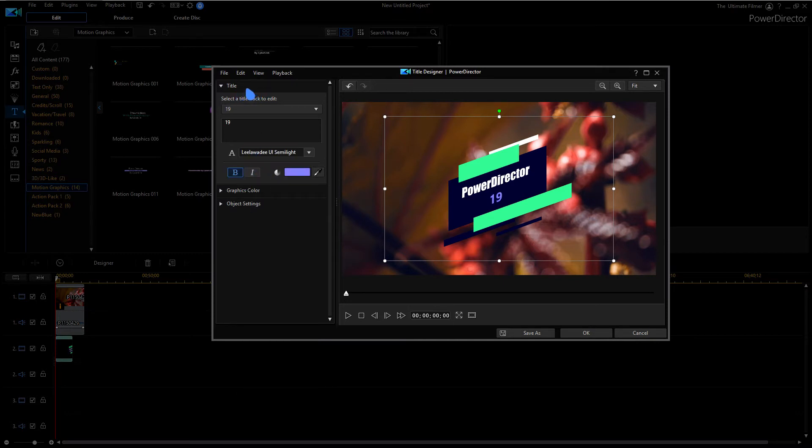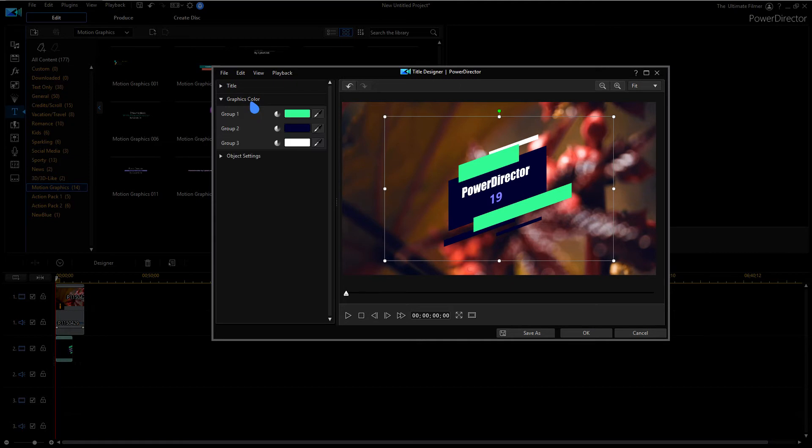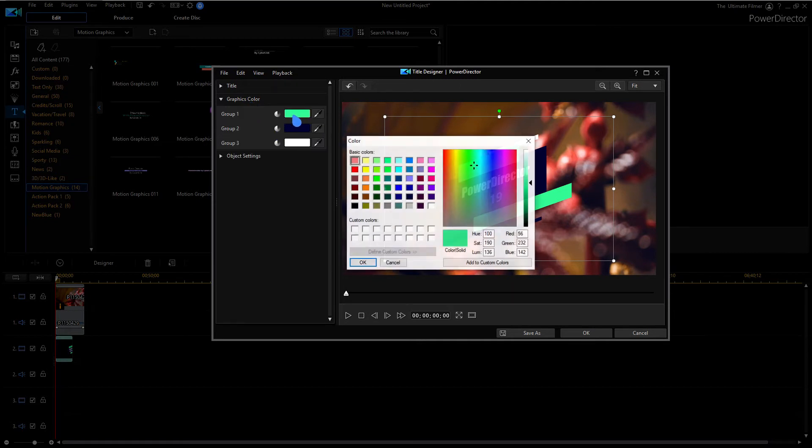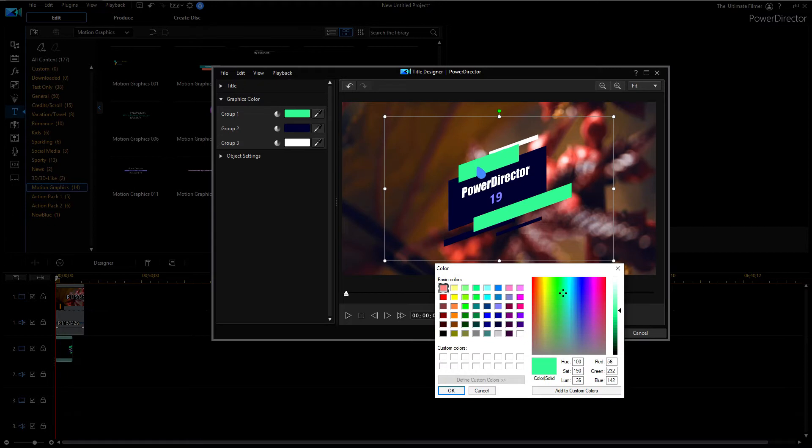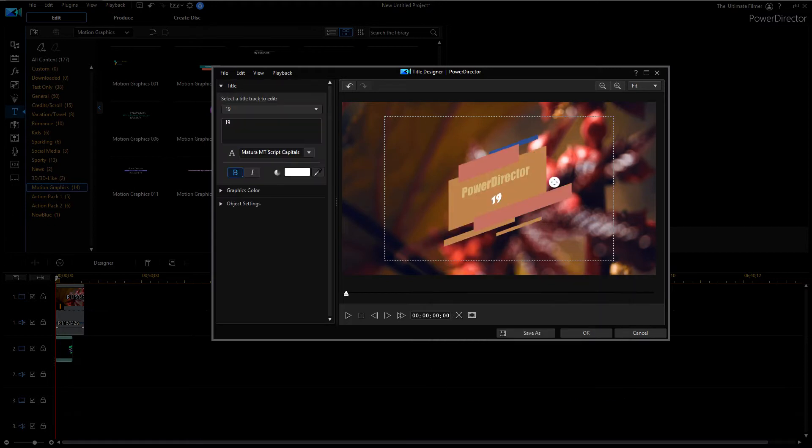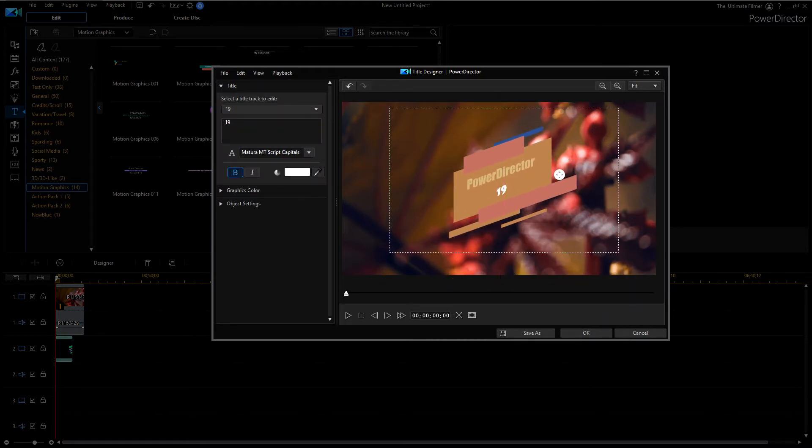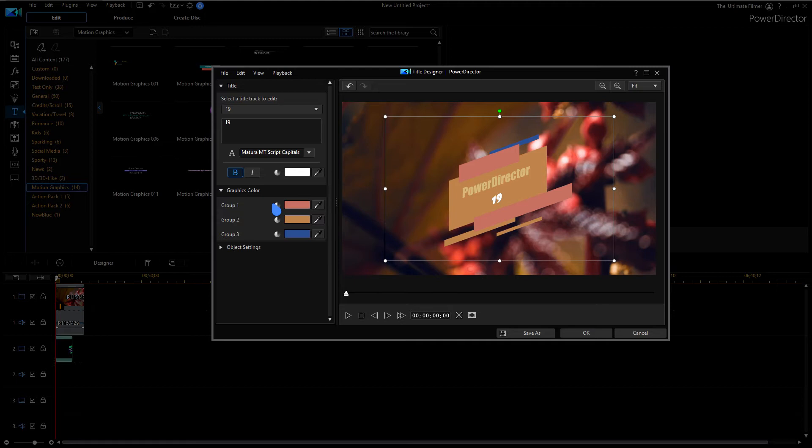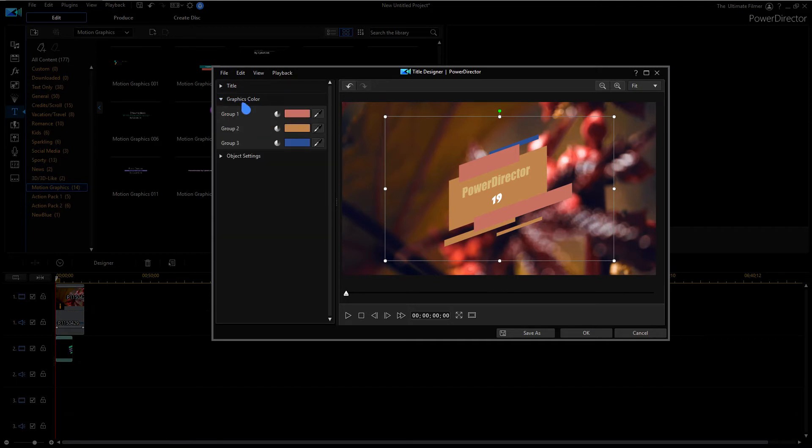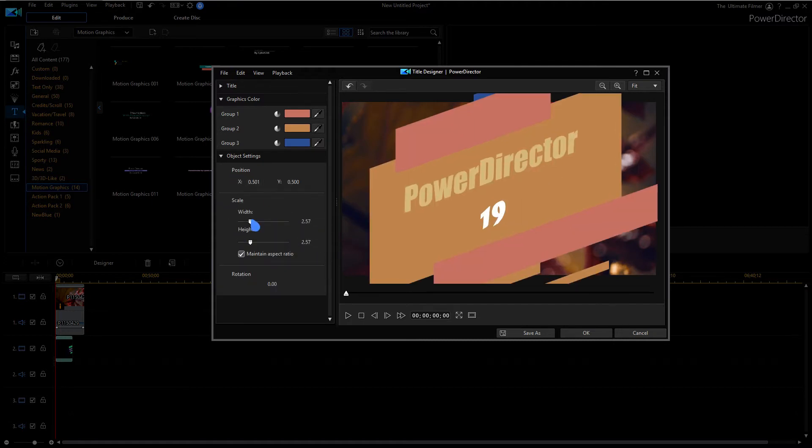If we go to graphics color, you can change the different graphics here. So the first group would be these ones here. Anyway, I've just messed with a few things here in the graphics color and the title part here. If we go to object settings, as you can see you can change the scale, the height, and all that. And that's the new part in the title designer.